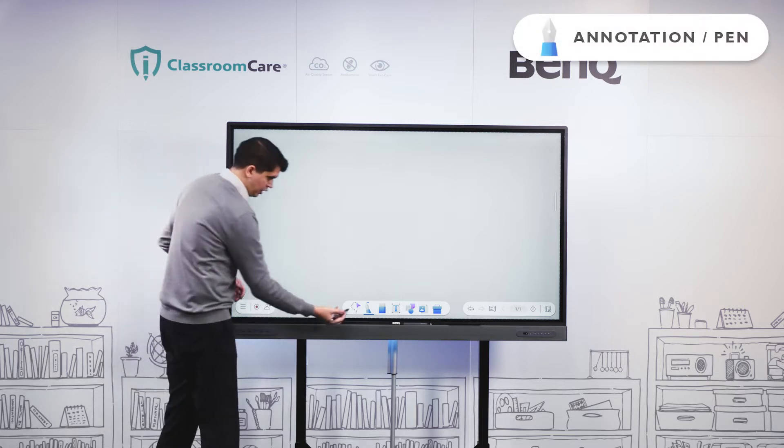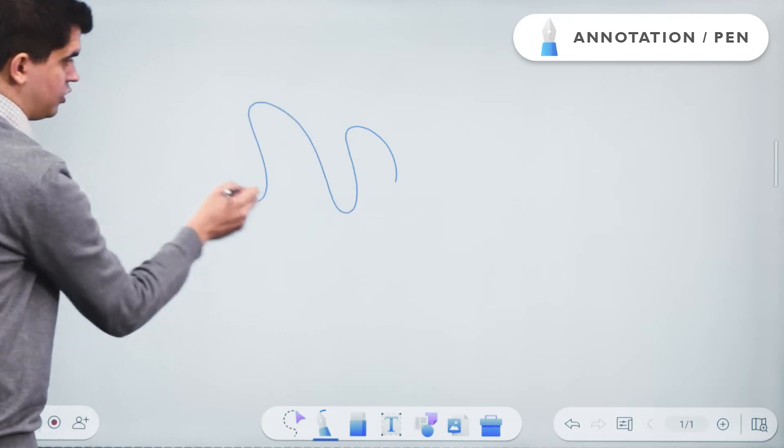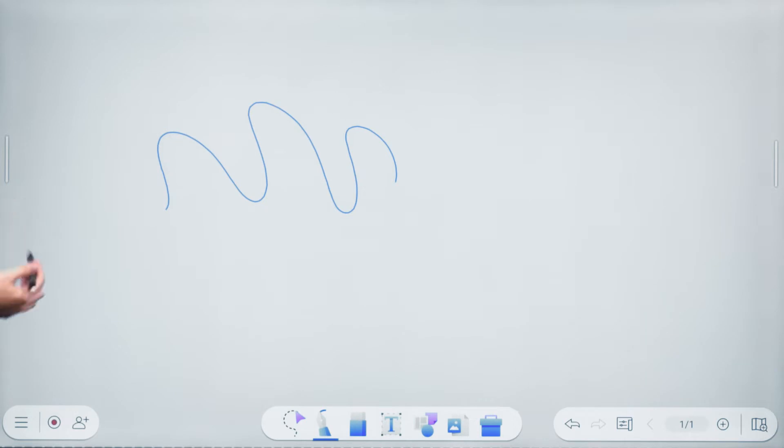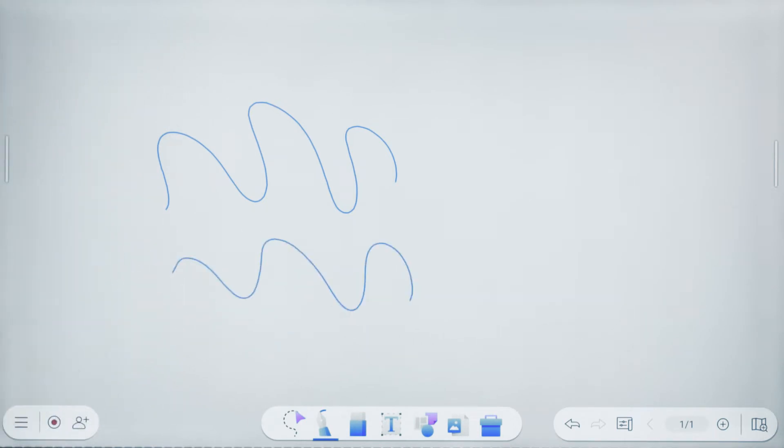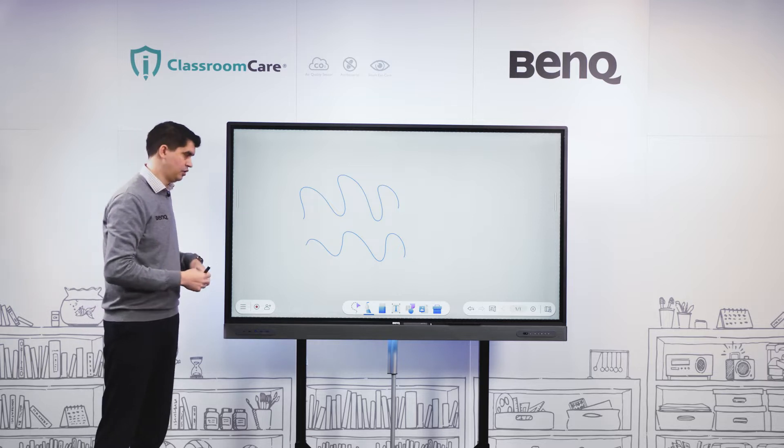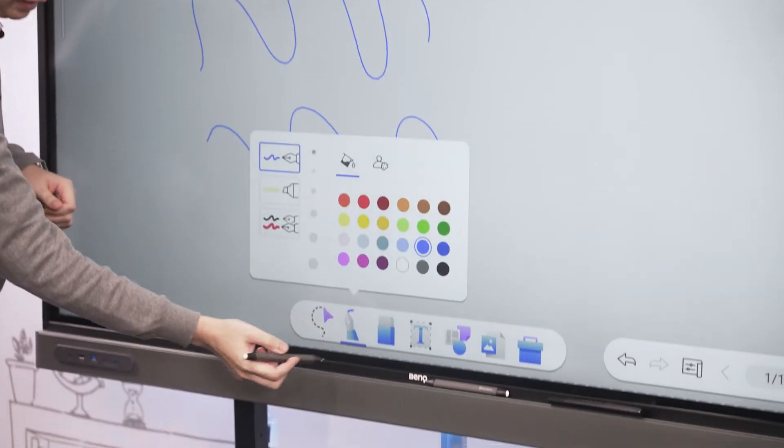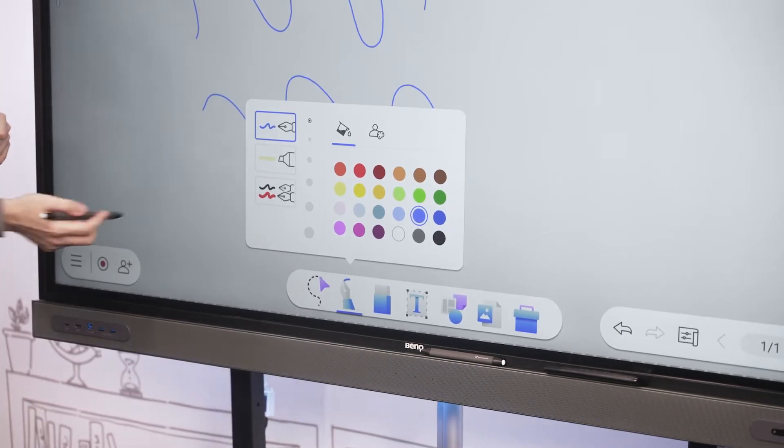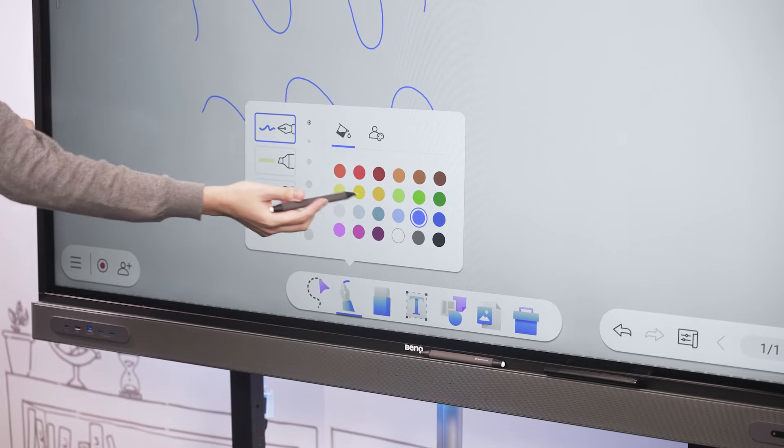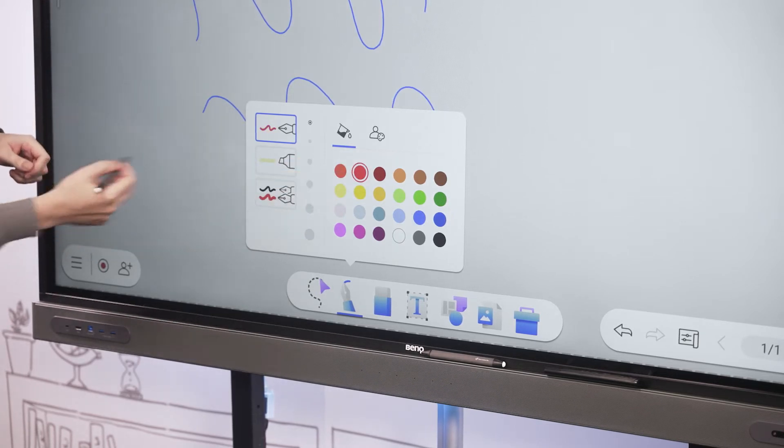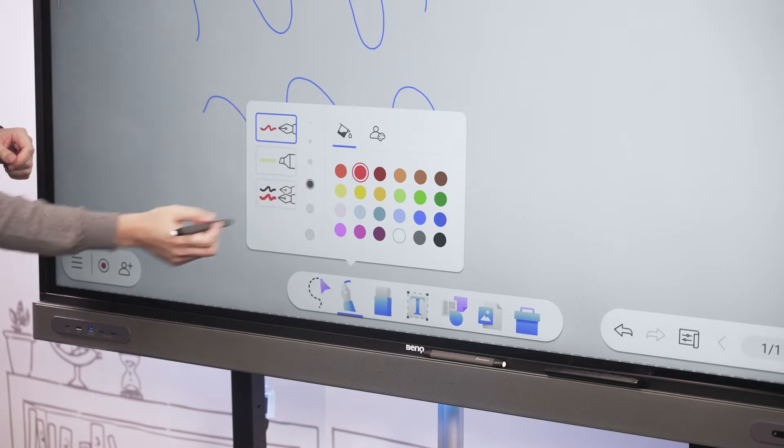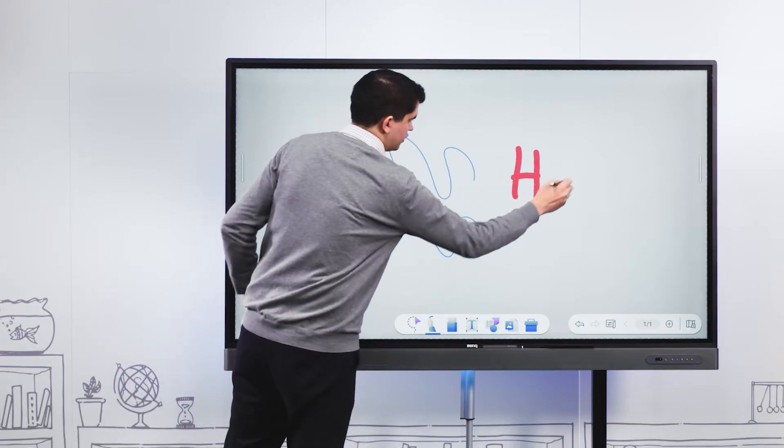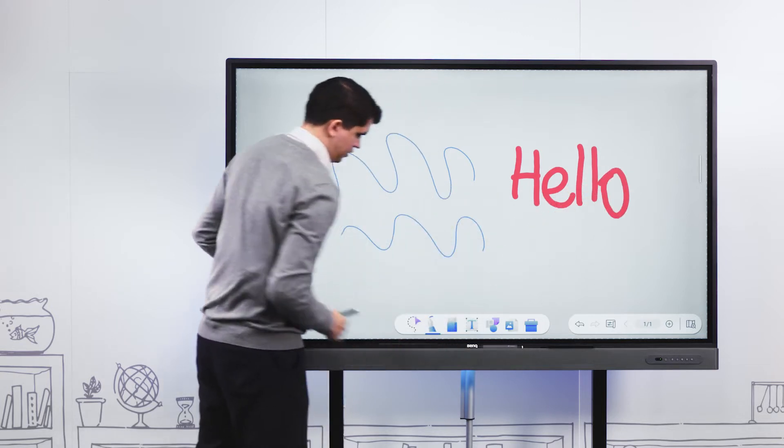We have a massive blank canvas with a couple of different menus along the base. I'm going to start with this main middle section where we'll find the bulk of the tools. Straight away we have our annotation tool. By default it's selected and we can just start drawing on the panel.